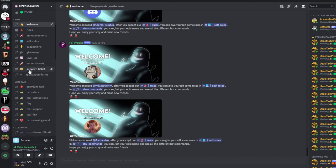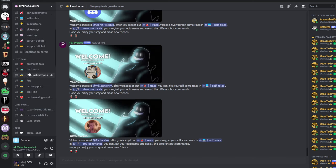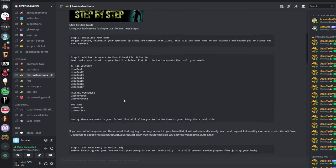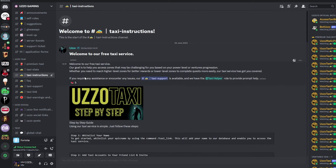Now, you can see that category here, we have Uzo Taxi. Now, this taxi category has a lot of channels. And I don't want to bore you with all the specifics. So I'm going to keep it very basic. First thing we're going to do is go to Taxi Instructions. And as you can see here,